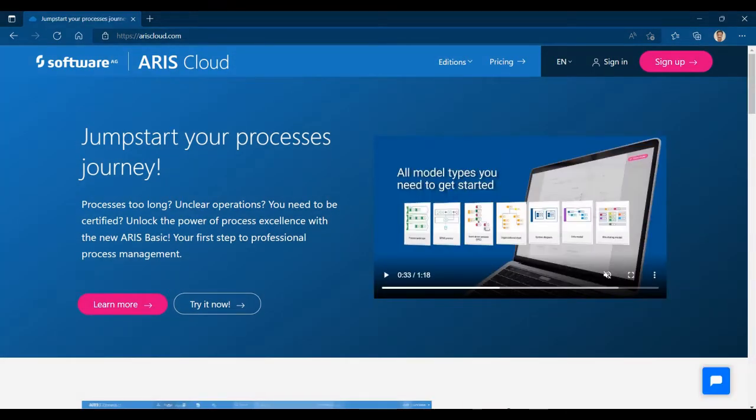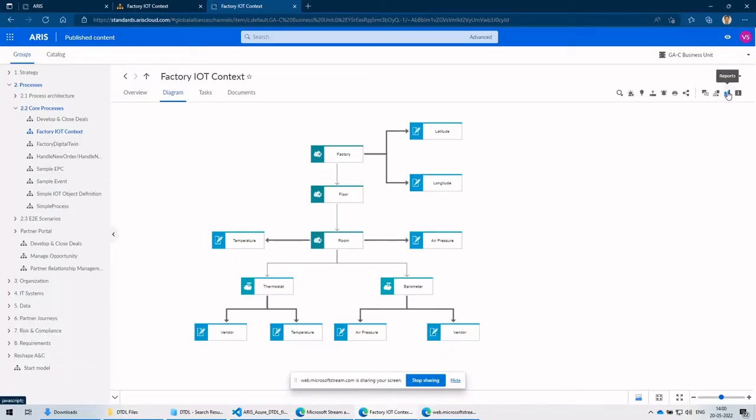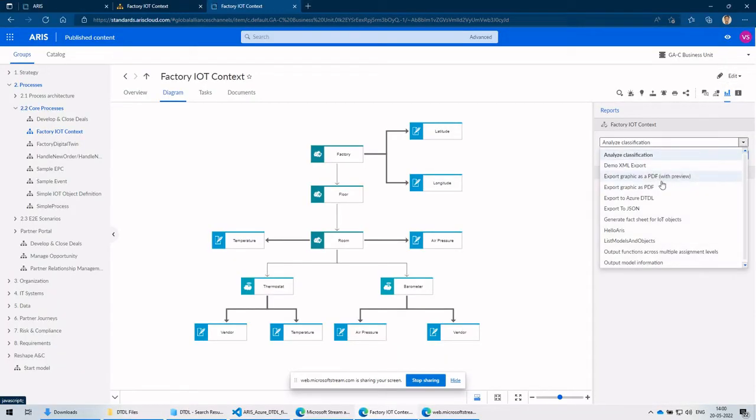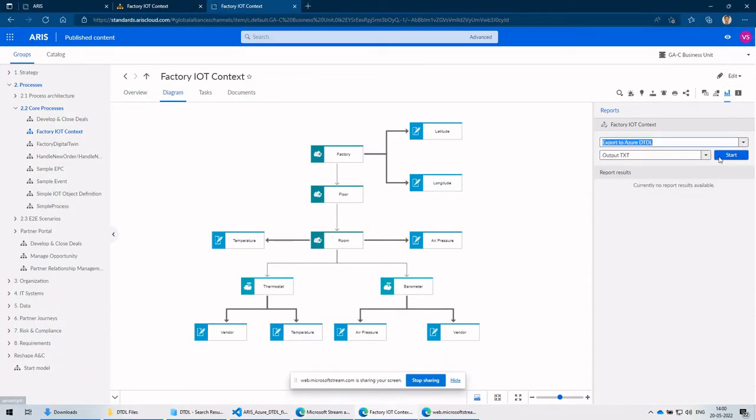ARIS has multiple model types, one of them is IoT model type. ARIS has features to create custom reports using JavaScript.